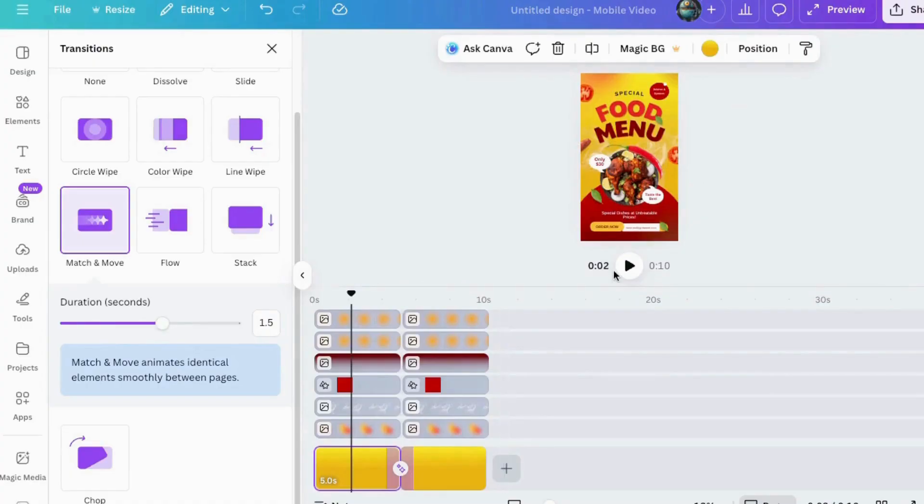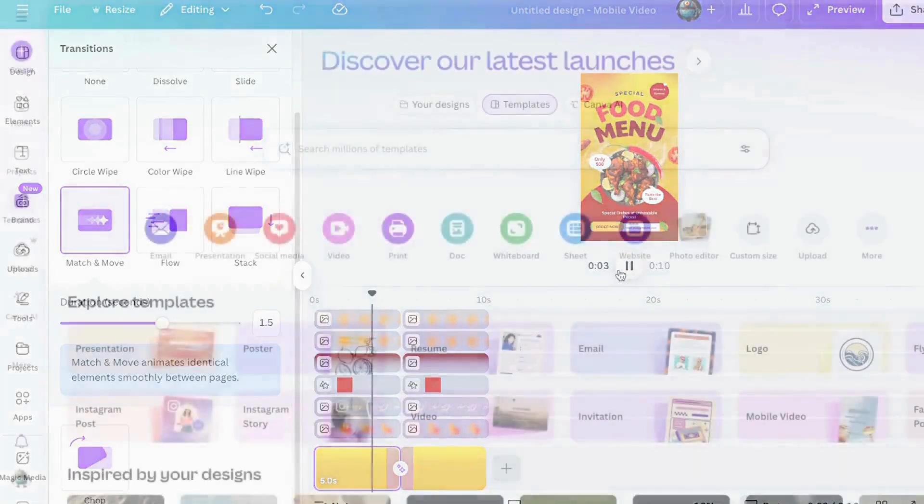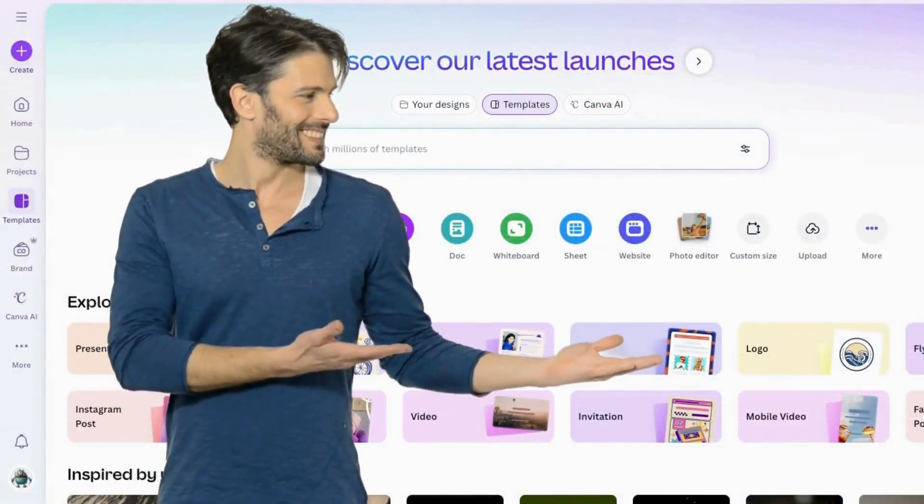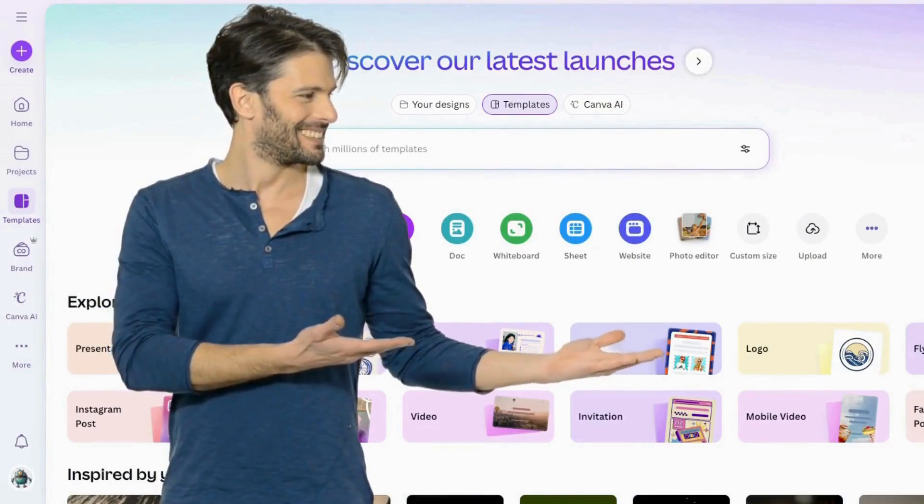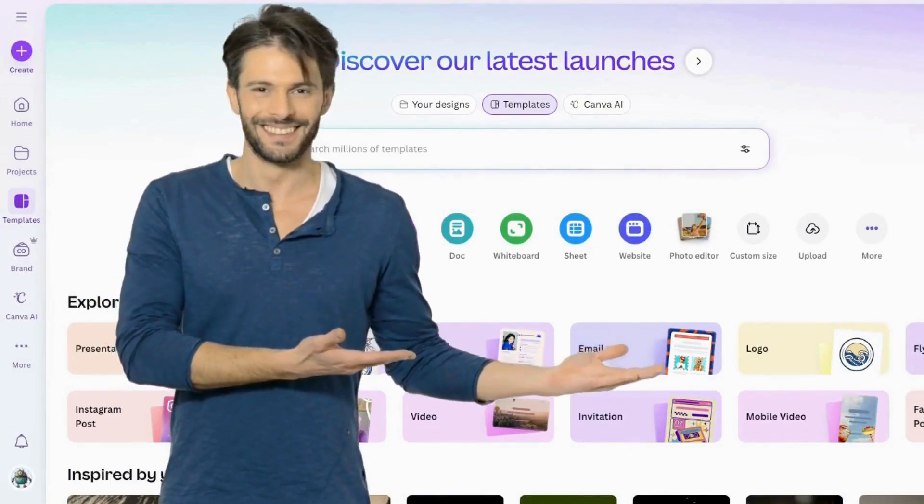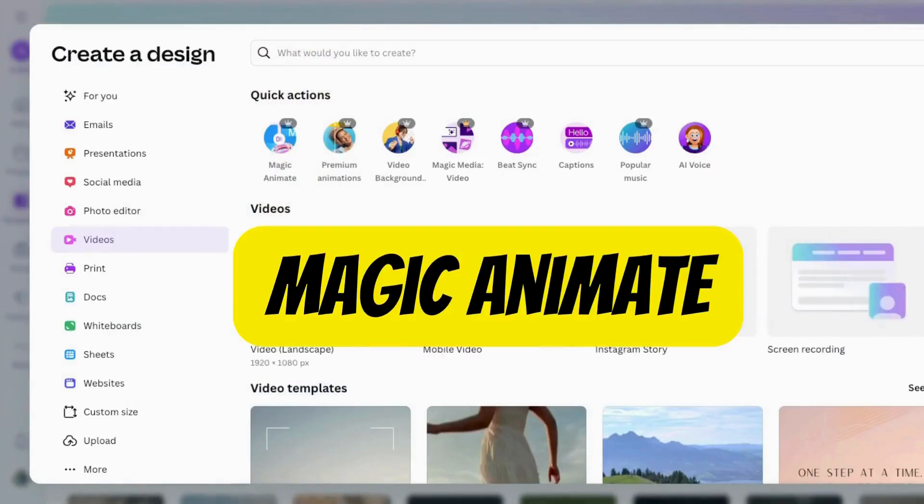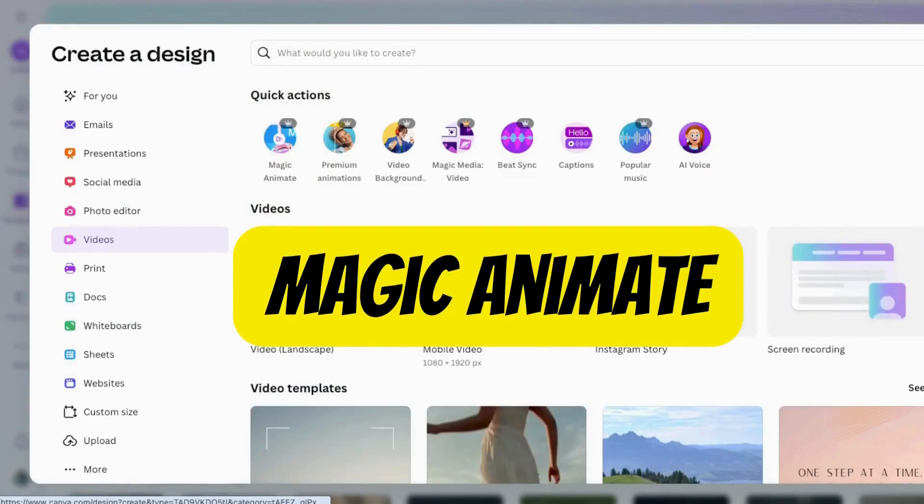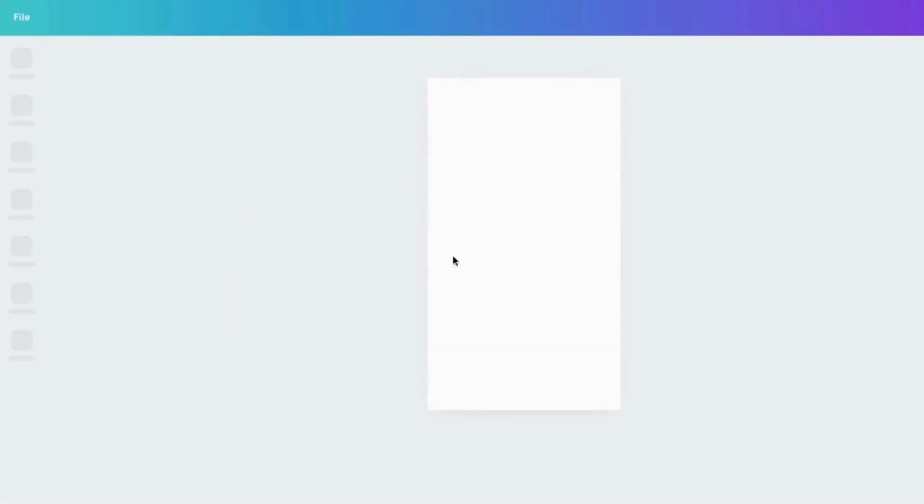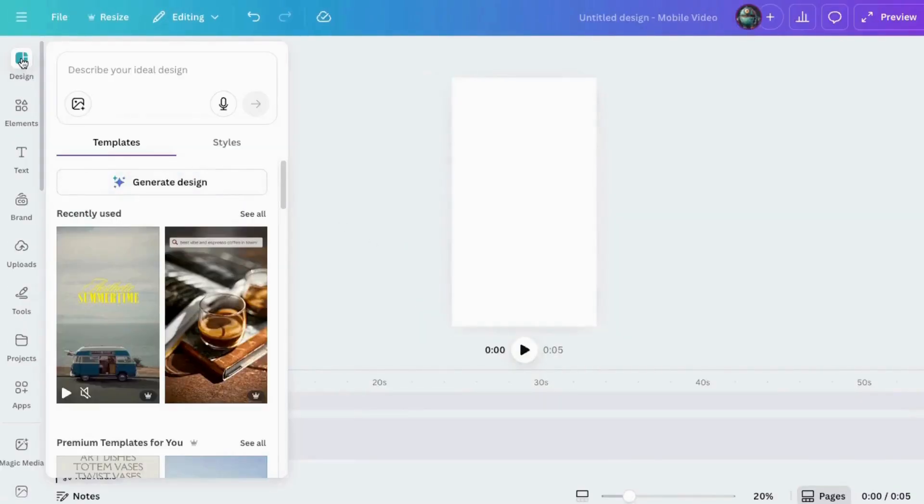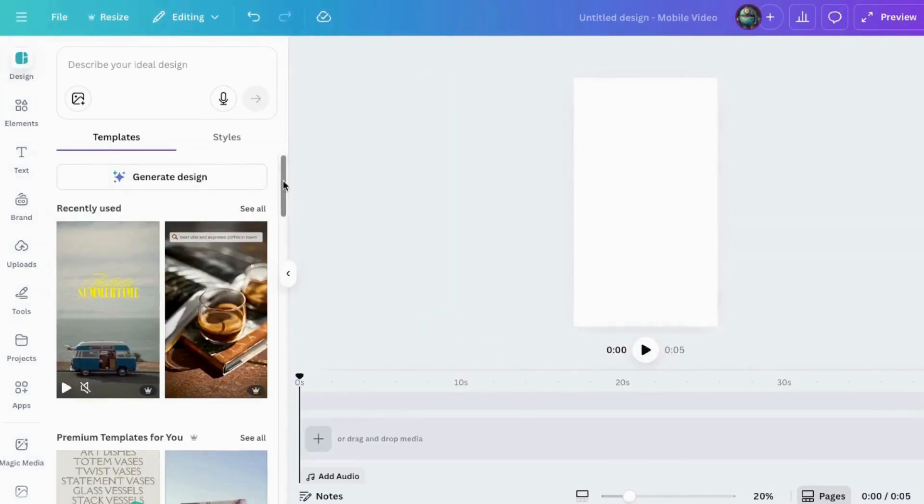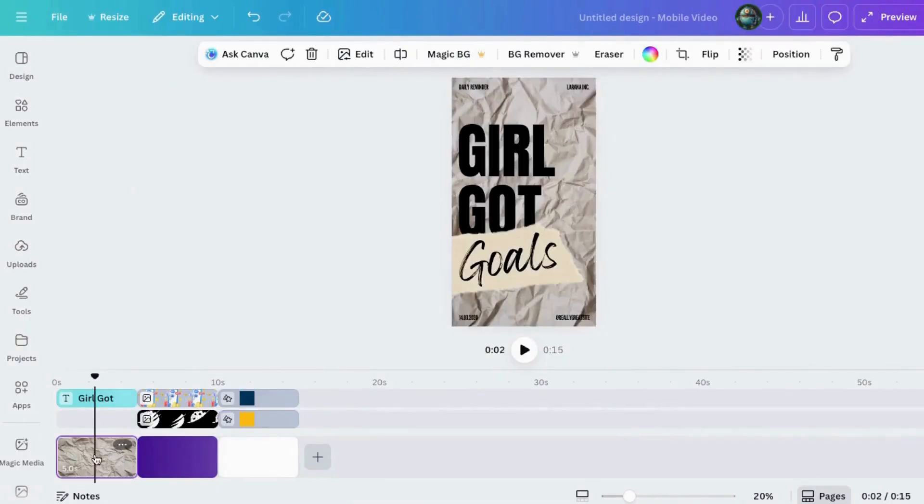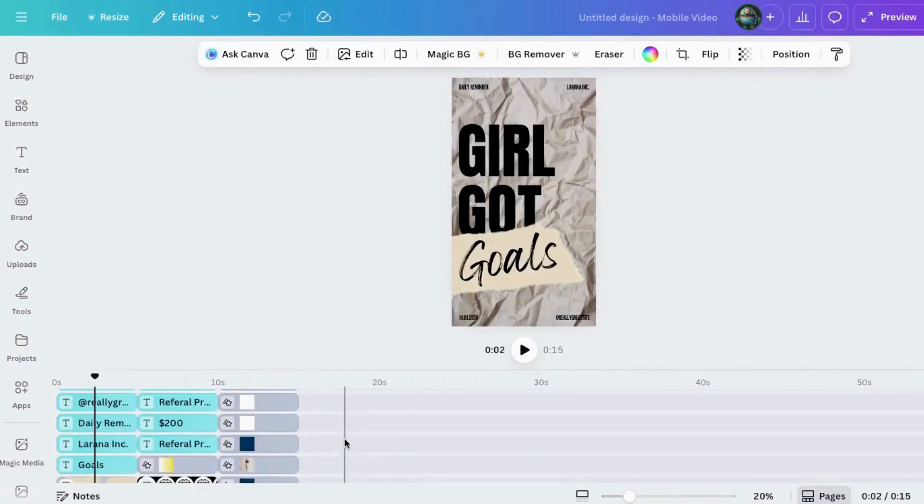And yes, I even have a pro shortcut for those I have a deadline in five minutes moments. It's really amazing. And it's called Magic Animate. And it is exactly what it sounds like. Animation by magic. Here's how it works.